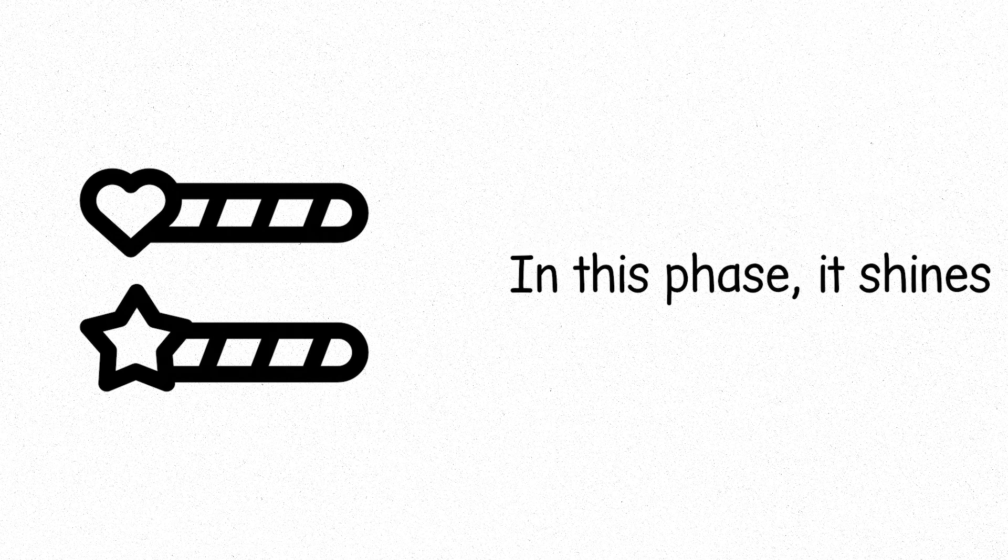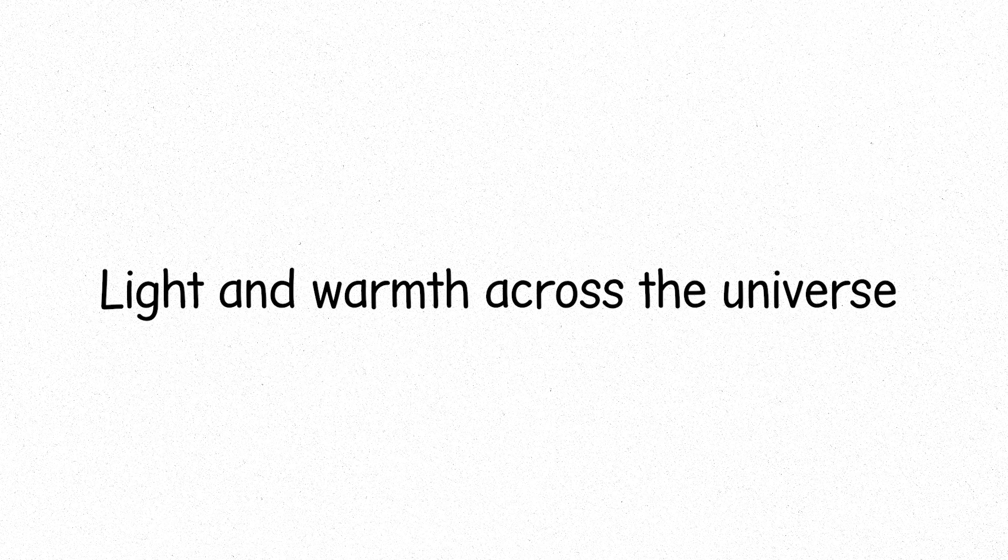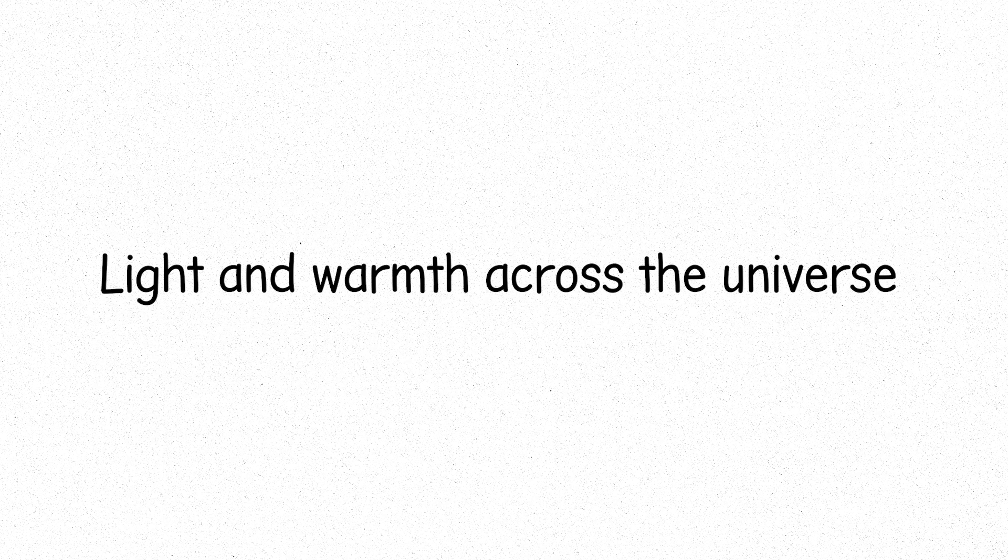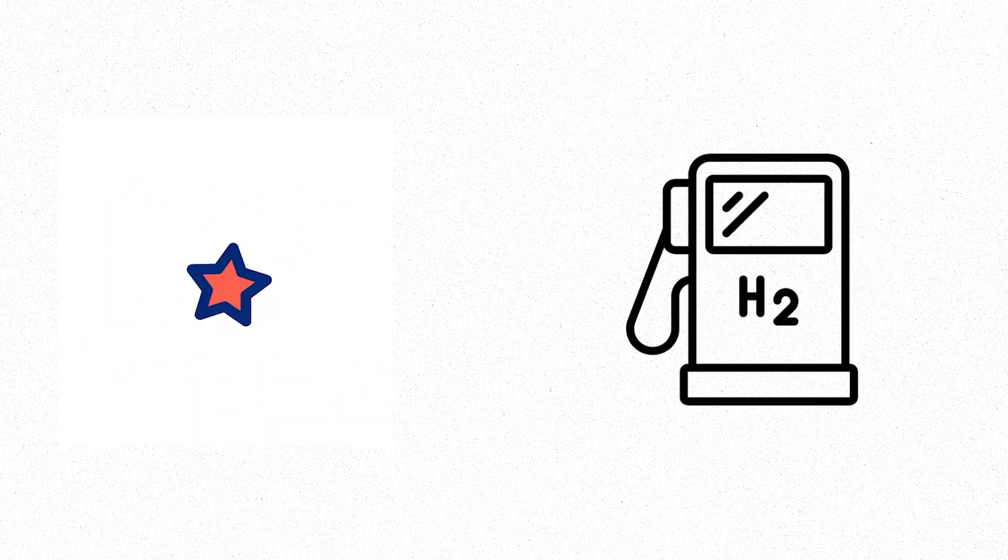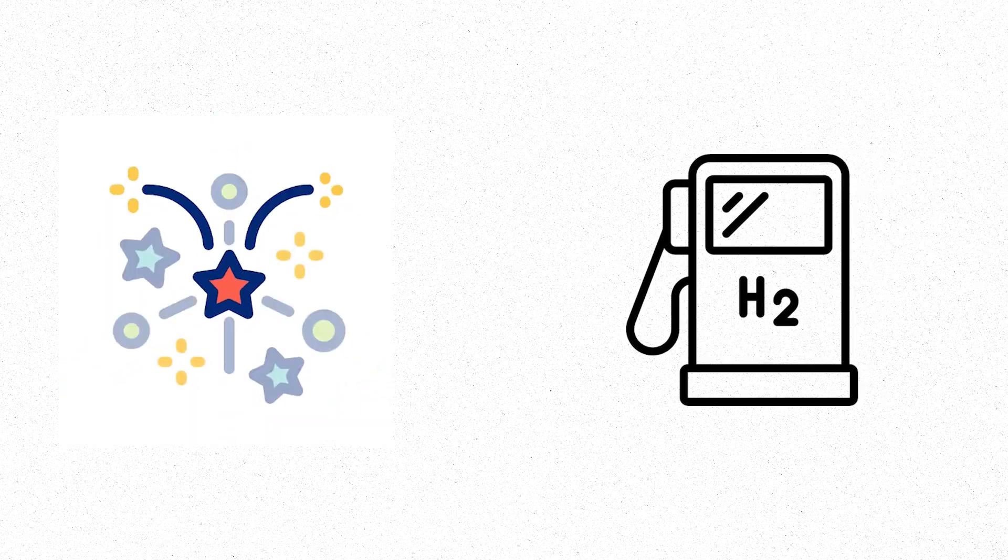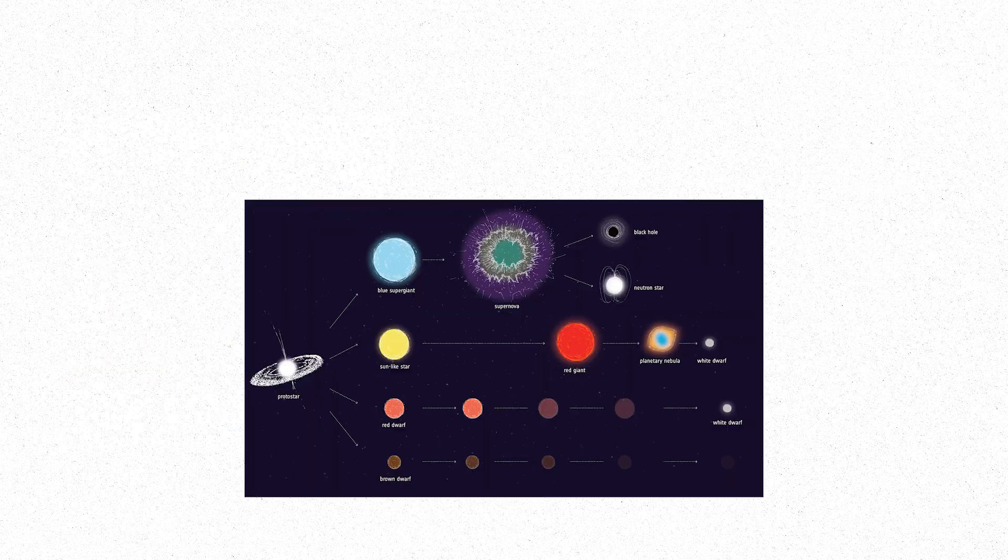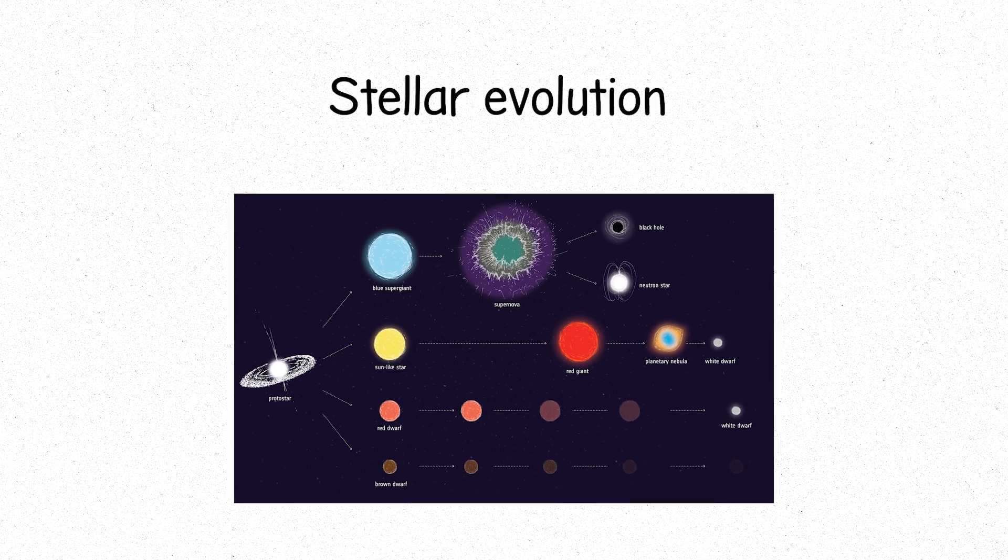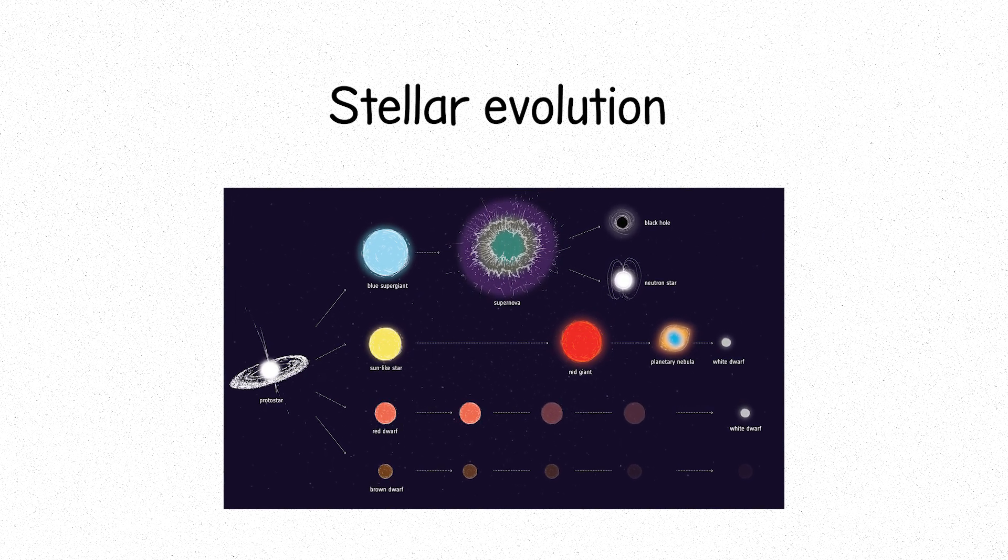In this phase, it shines, providing light and warmth across the universe. But stars are not eternal. Eventually, they exhaust their hydrogen fuel. Then begins stellar evolution.